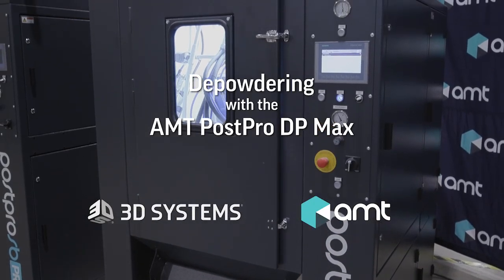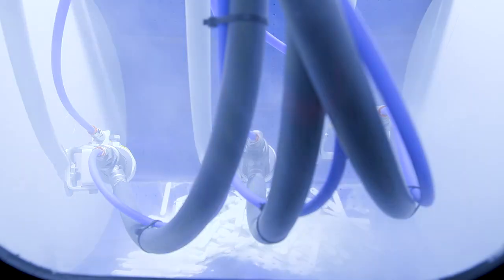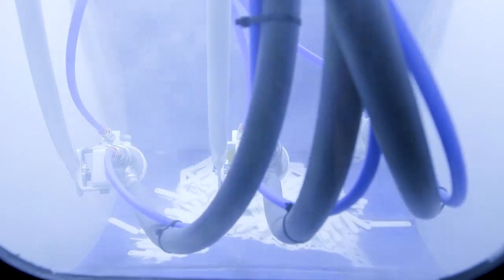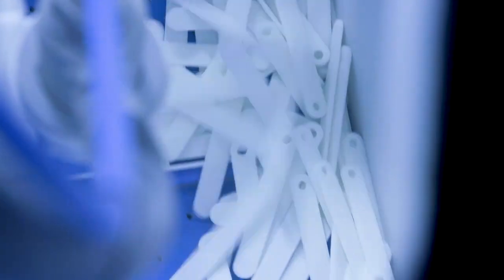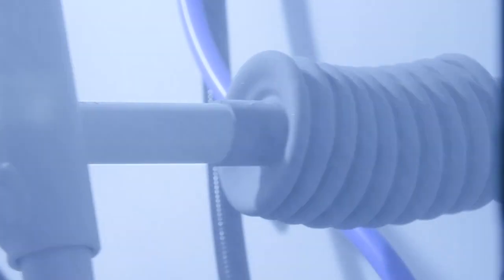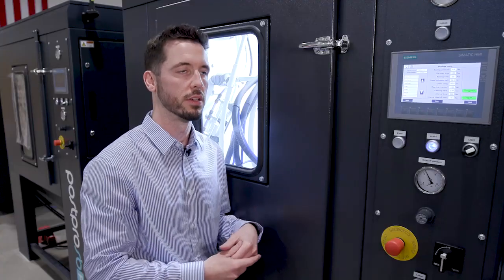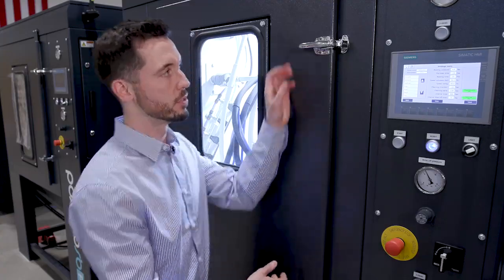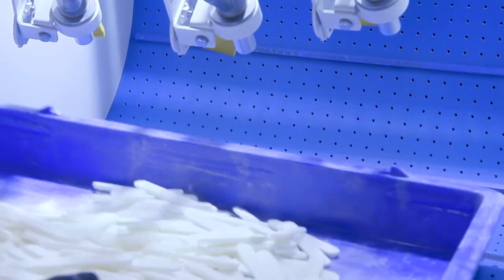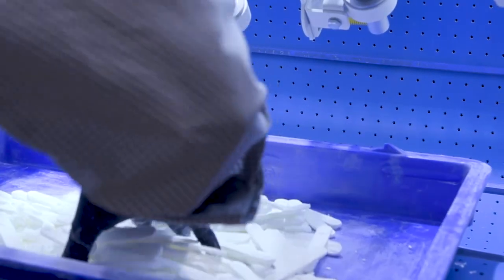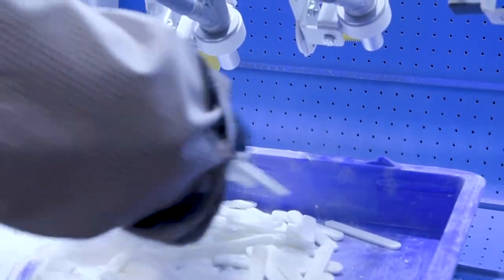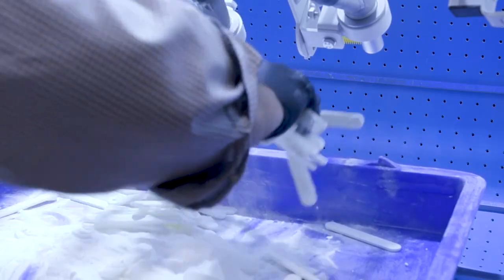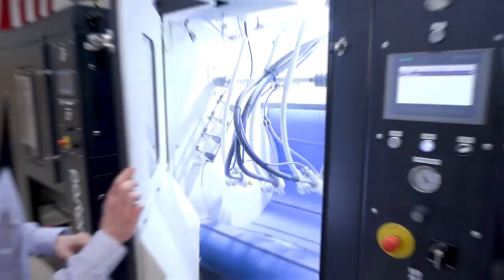With this being a 63 liter volume system, this is great for high production environments with customers that have multiple printers and needing a high volume and high throughput type of solution. With this being a continuous belt system, this allows customers to depowder very large bounding box parts and also very large quantities of parts.